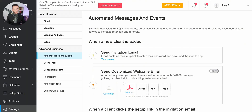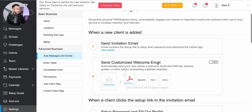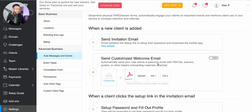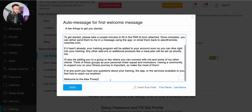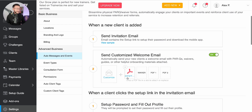Now I want to show you one of the other features you can use. If you go down to 'Settings' and click on 'Auto Messages and Events', you can see the sample email that goes out to a client, and you can add customization here. You can send a customized welcome email — just turn this on, click 'Customize', and edit it to your preferences. You can also include PDFs, like a PAR-Q or terms and conditions.